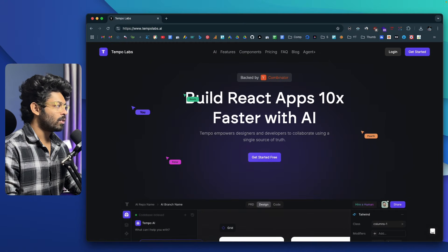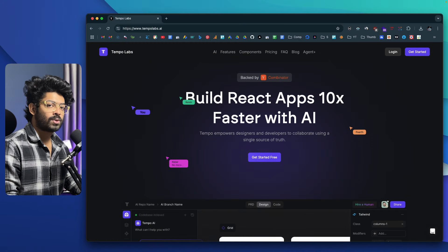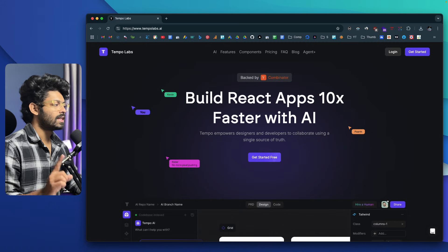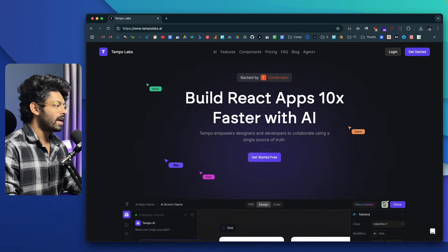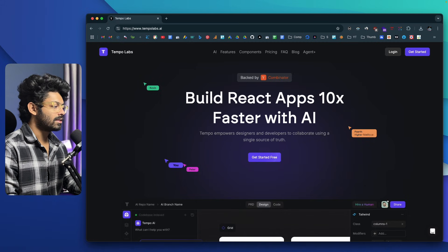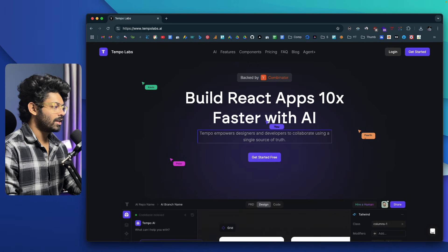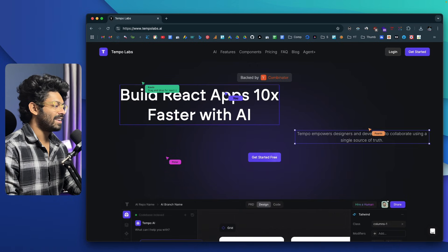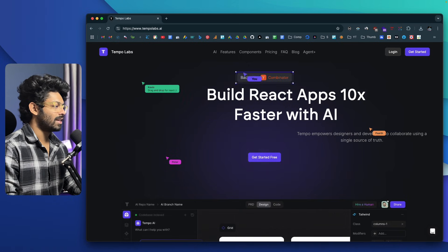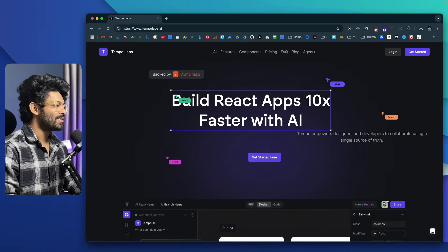This right here is TempoLabs AI. The first thing you've got to do is head over to the first link in the description below, or go to TempoLabs.ai to access this website. One cool thing I found on the homepage is that you can actually click and drag and drop the heading and tagline around the screen — really cool, nice touch.